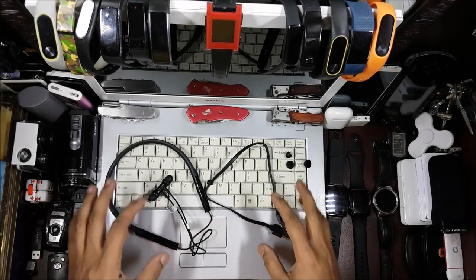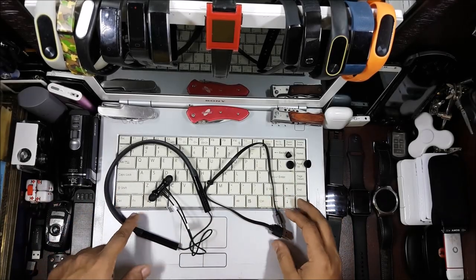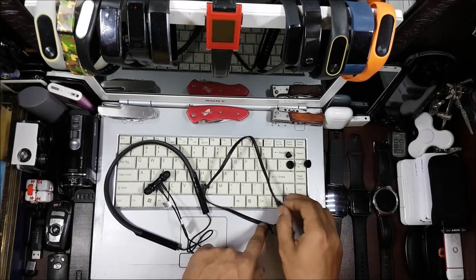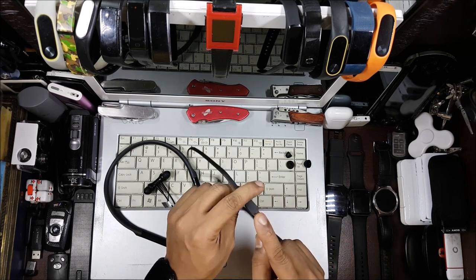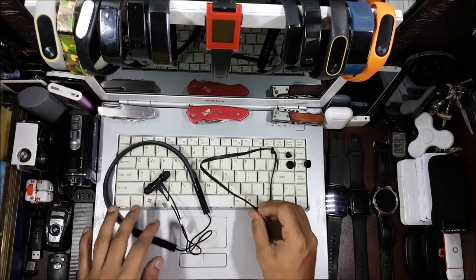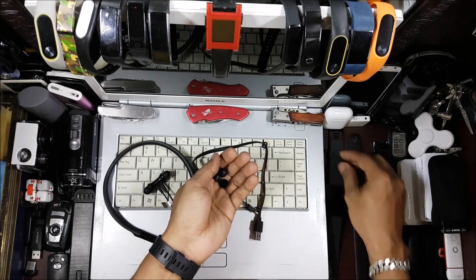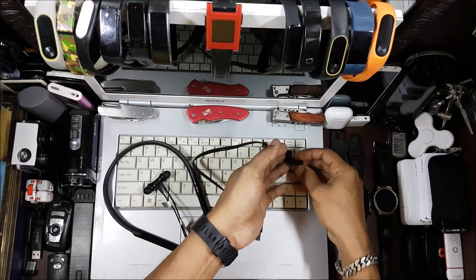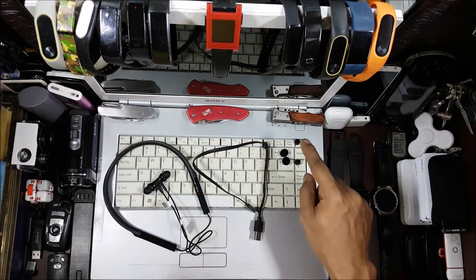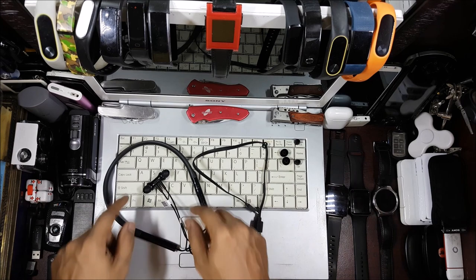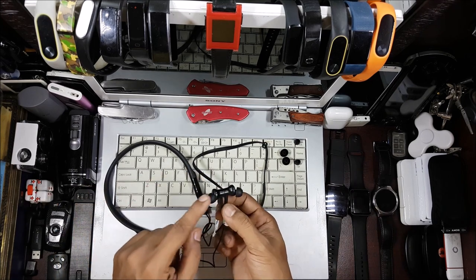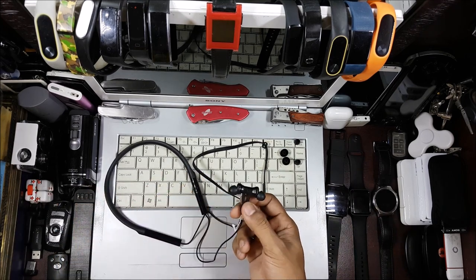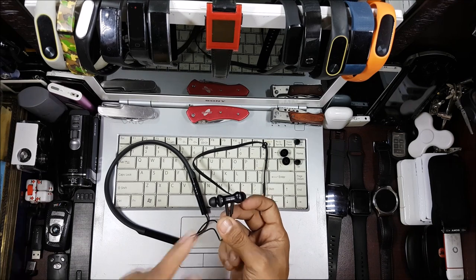Let's look at what you get in the box. You get the neckband itself, a flat charging cable which is a regular micro USB one, so this is not a Type-C device. You get two extra sets of earbuds - the large and the small. The medium one is already connected on this. We'll be going ahead and testing it.